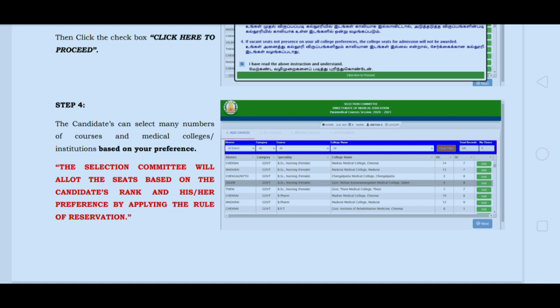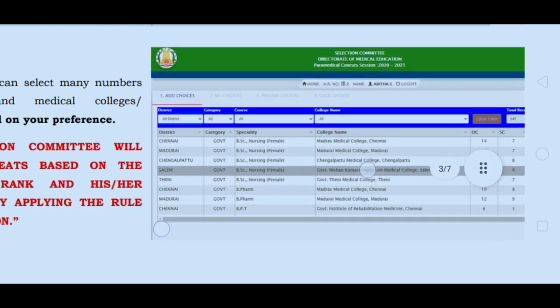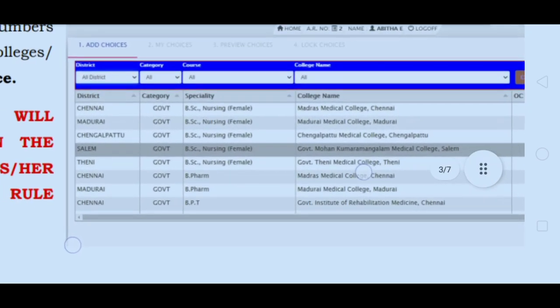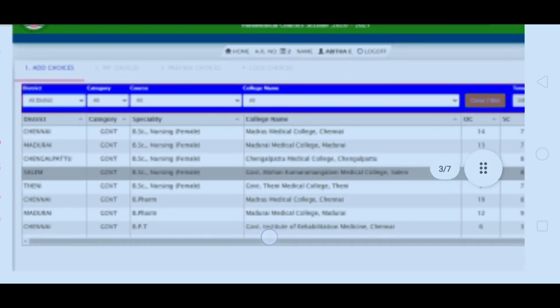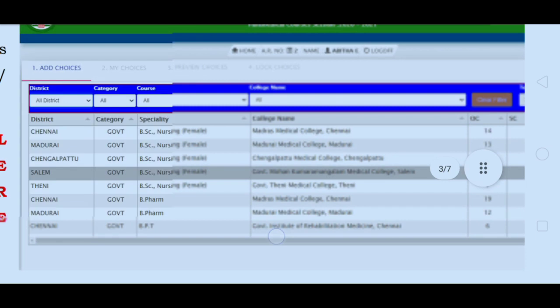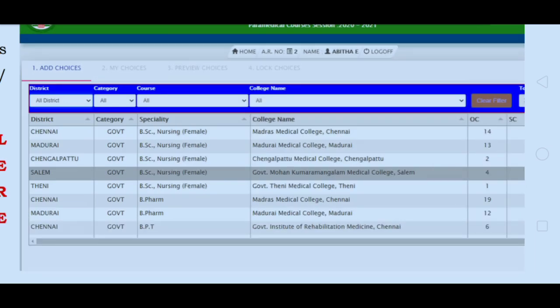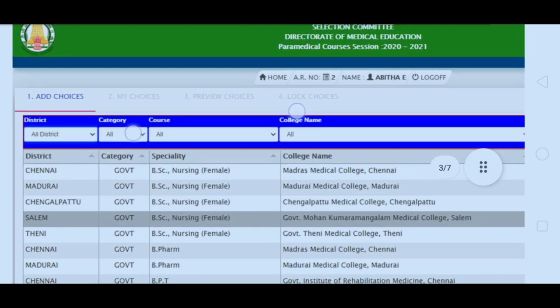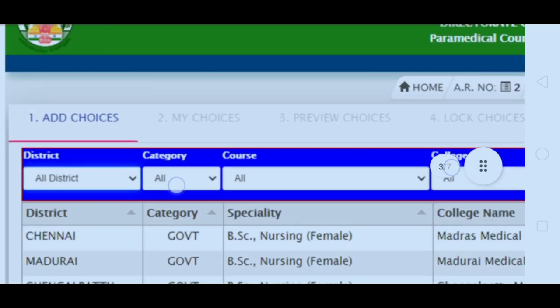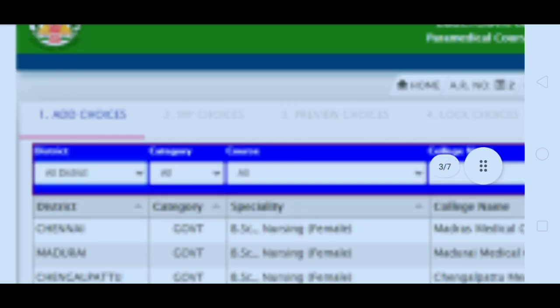This process is very important, so everyone should be clear. Step 4 is very important. You will see the display with options: Add Choice, My Choice, Preview Choice, and Lock Choices.